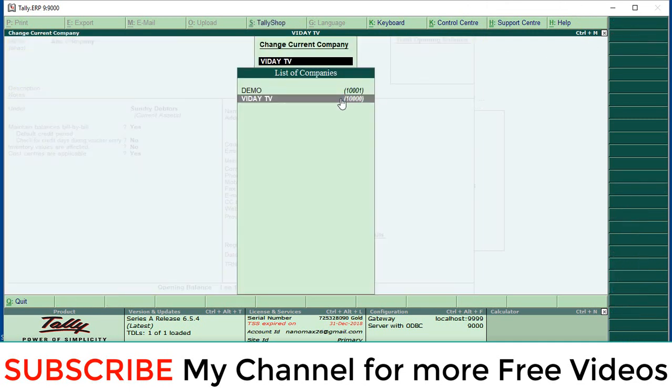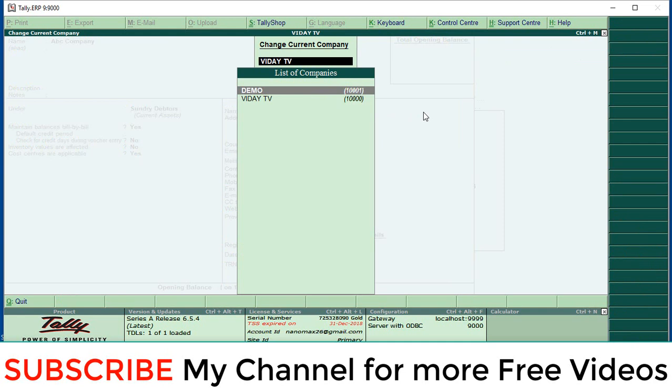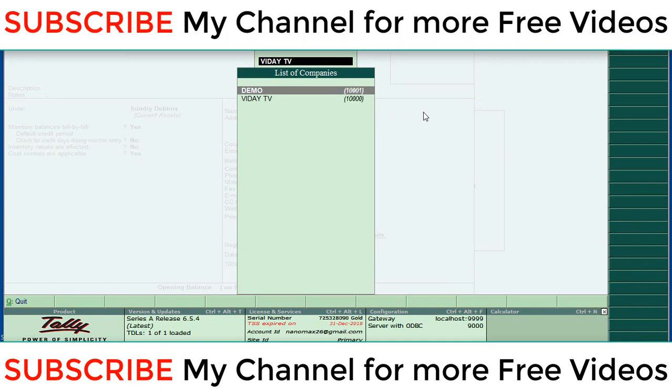So the company list will appear. Then again select the demo company. That means right now we are copying ledger from Vidya TV to demo. So open that demo company.